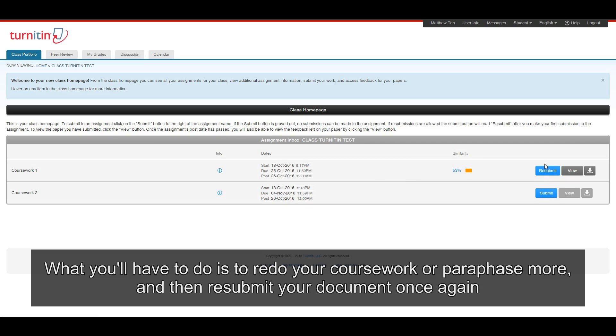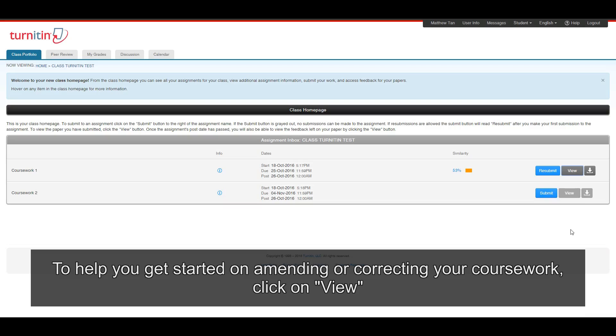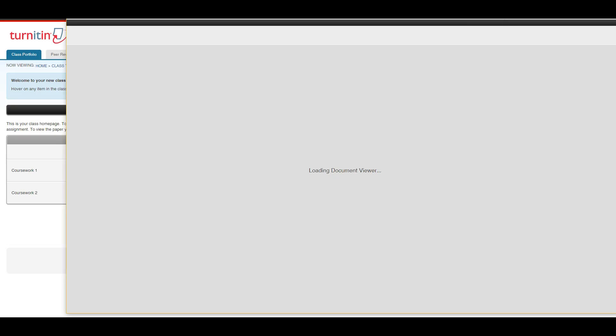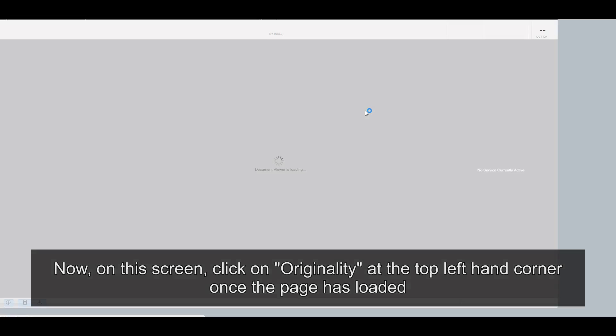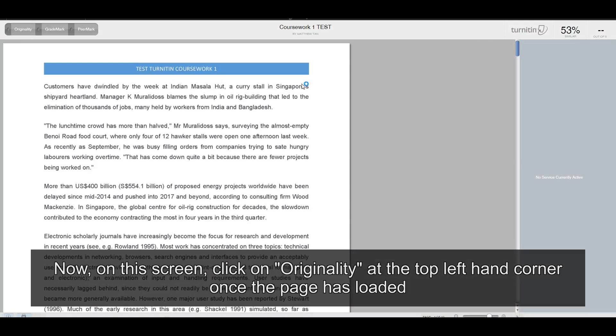To help you get started on amending or correcting your coursework, click on view. Now, on this screen, click on originality at the top left hand corner once the page has loaded.